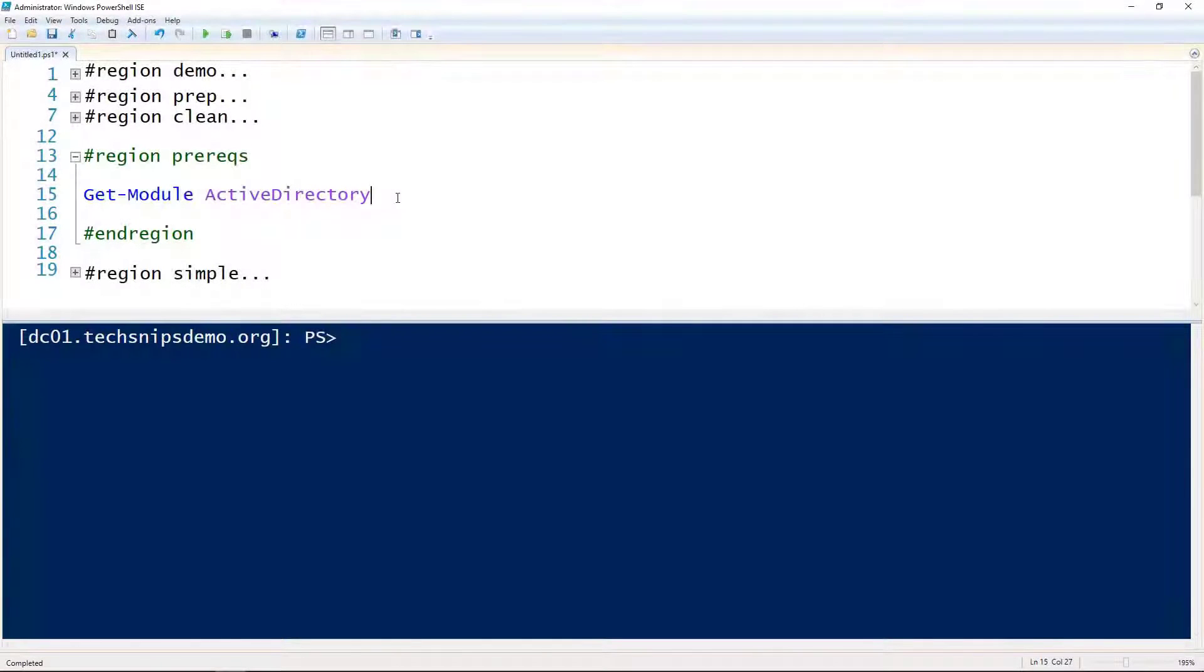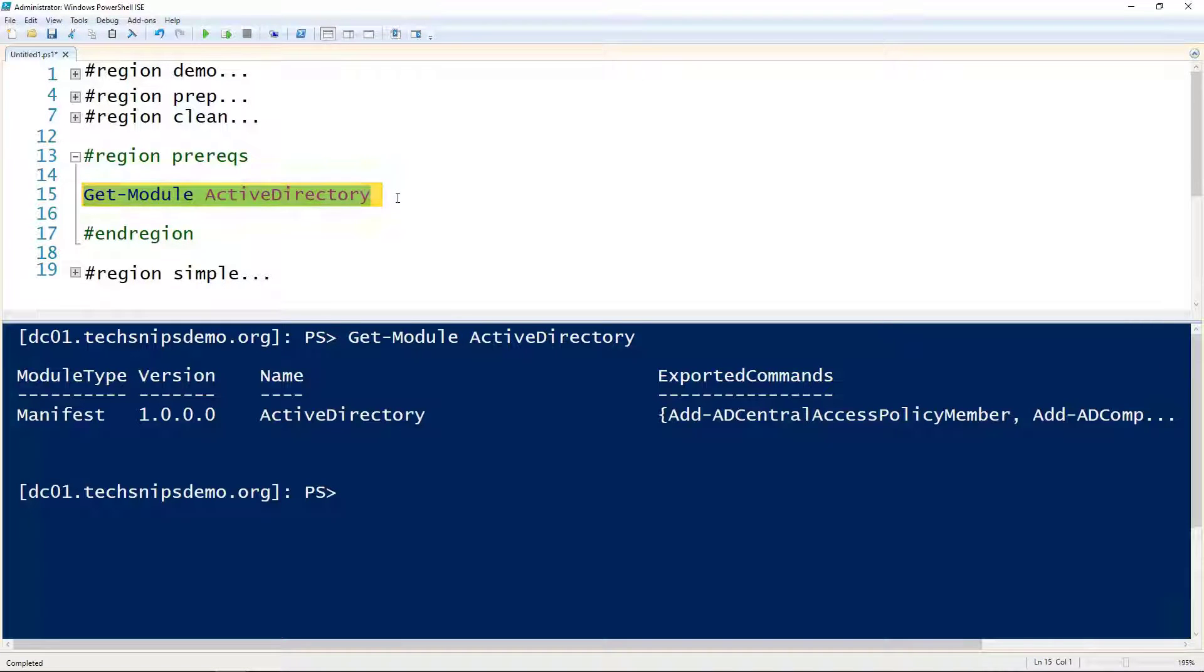Before we can remove a user from Active Directory using PowerShell, we need to have the Active Directory module installed and loaded.